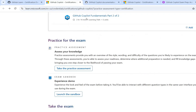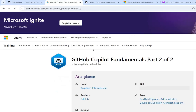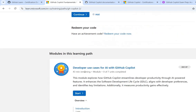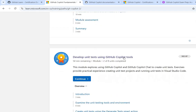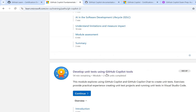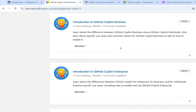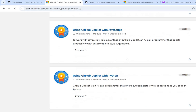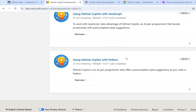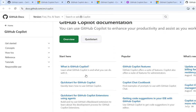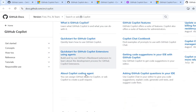You will also see features, environment setup and management, and customization. In part two you will get additional domains covering developer use cases, how to write and double up unit test cases using GitHub Copilot, GitHub Copilot Enterprise, GitHub Copilot Business, and how to use it with JavaScript and Python. After completing these two modules on Microsoft Learning, you can explore and deep dive into some sections to validate your learnings.